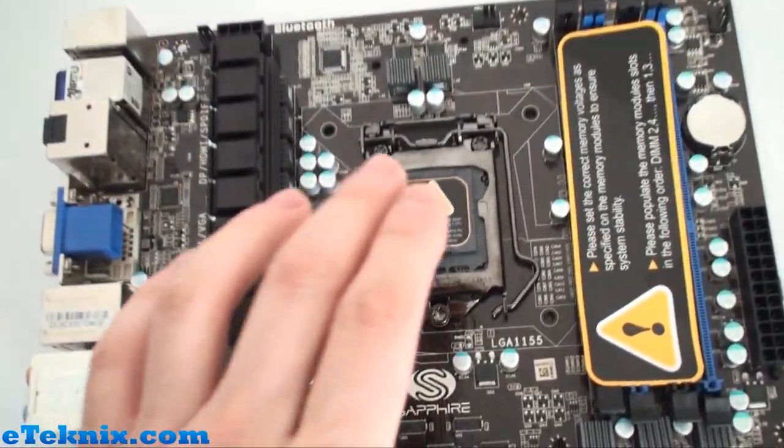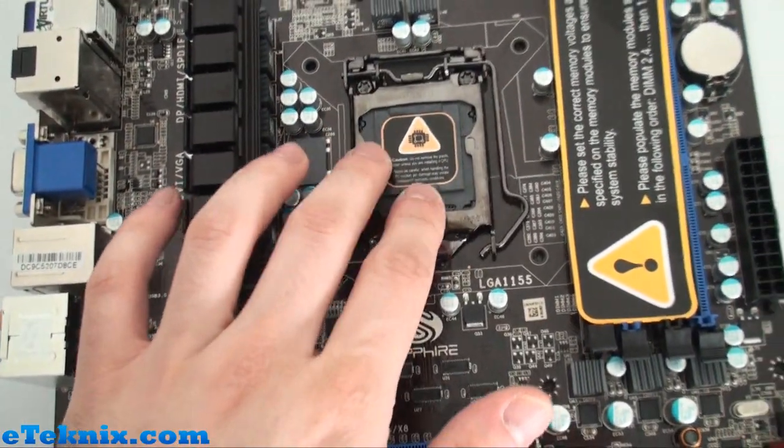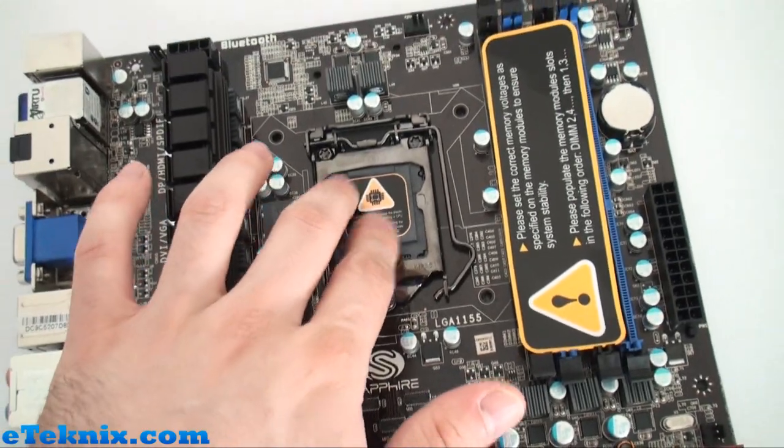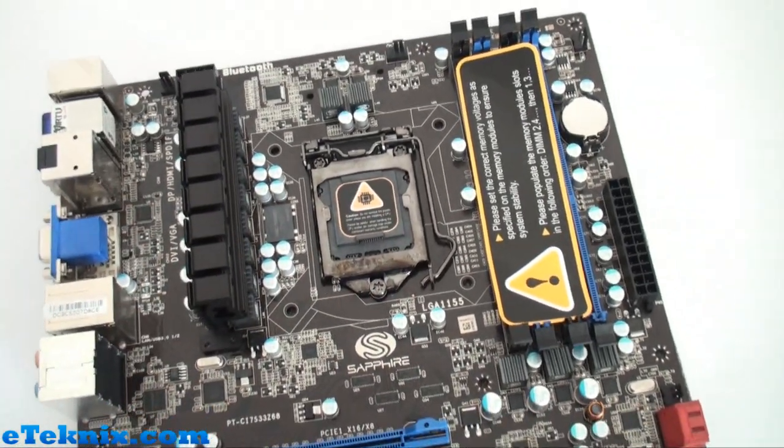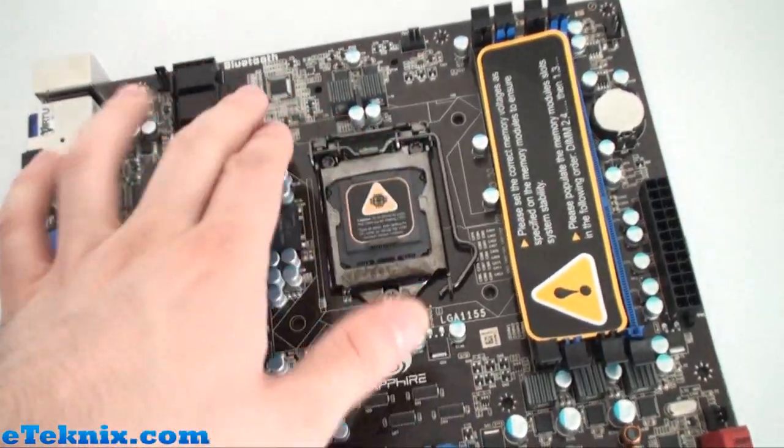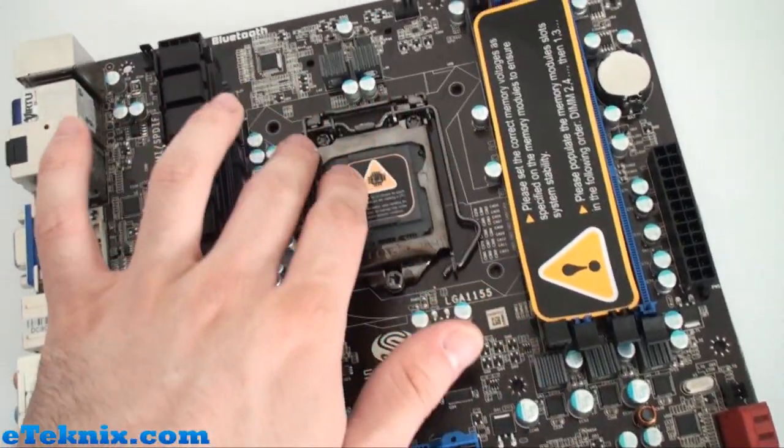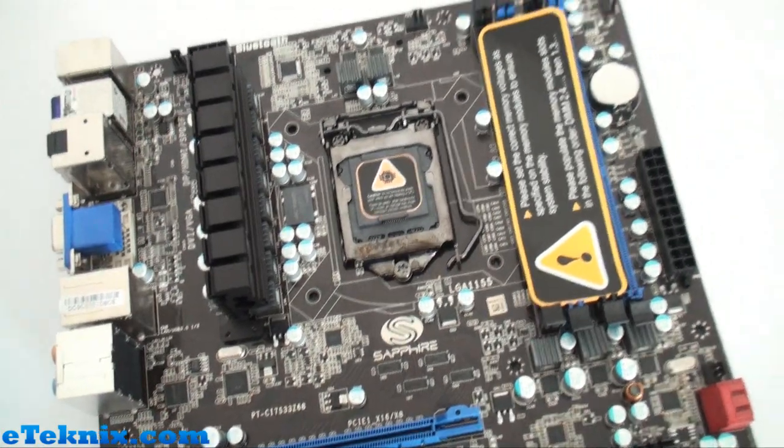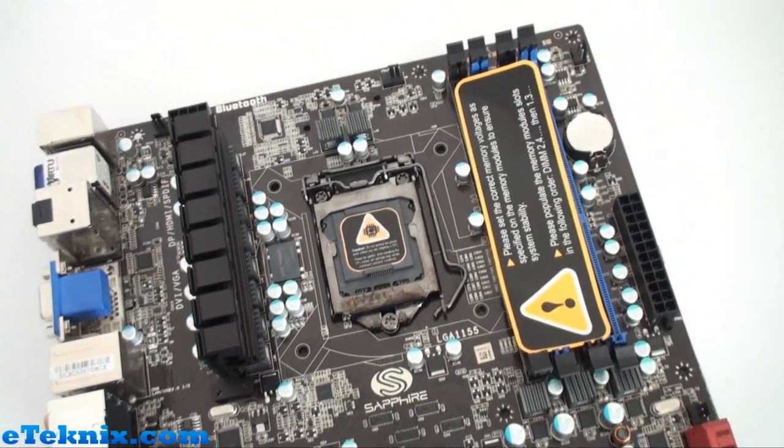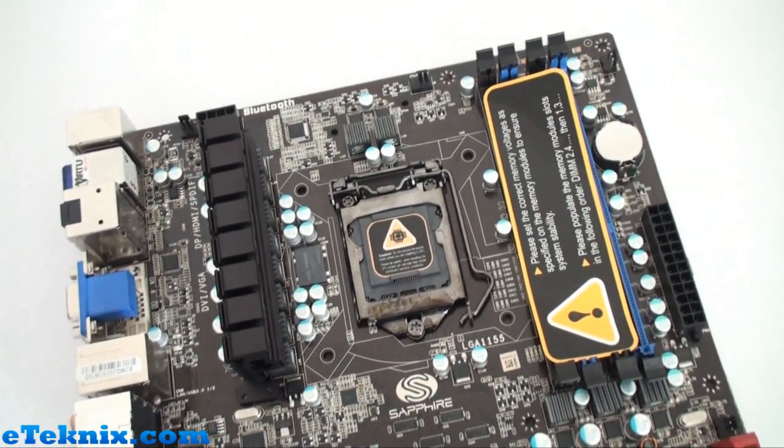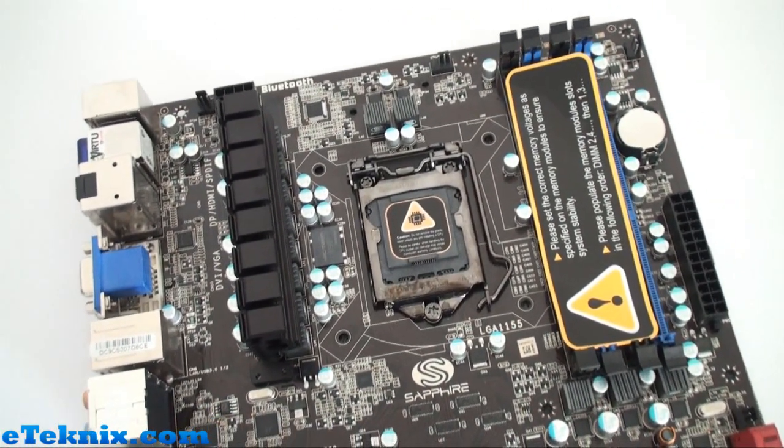First off, CPU support: i3, i5, i7 second generation Sandy Bridge processors. There's plenty of room around the socket as well so you're going to have no problems with the bigger style coolers.